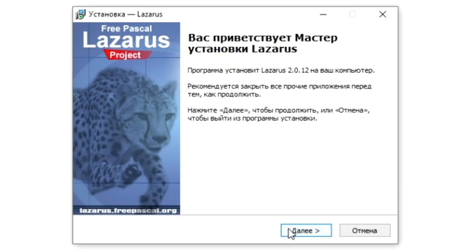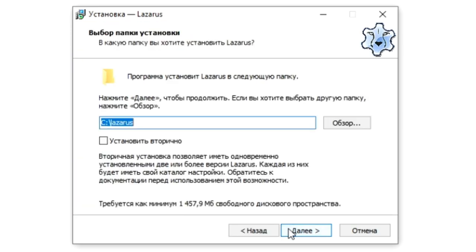After downloading, run the installer file. Select the language of the installer, click Next, select the path where we want to install the programming environment. By default, this is the local C drive.